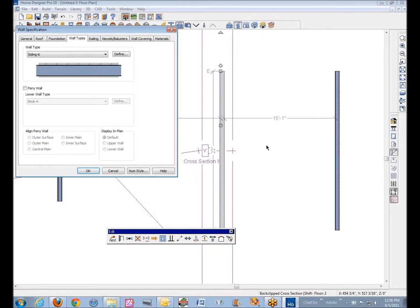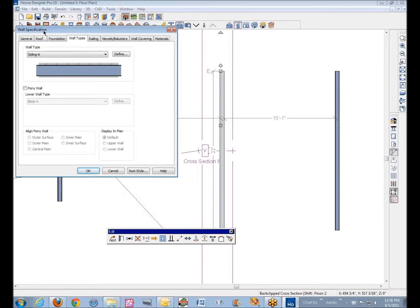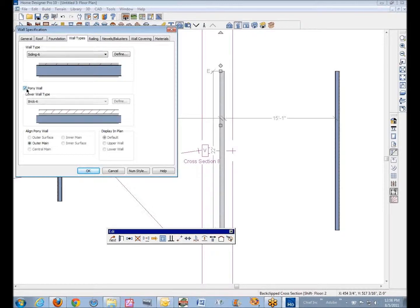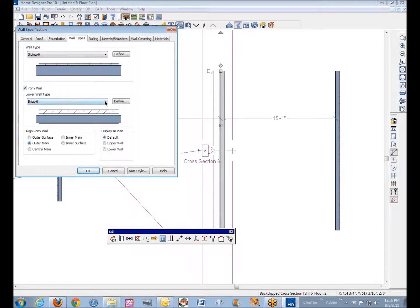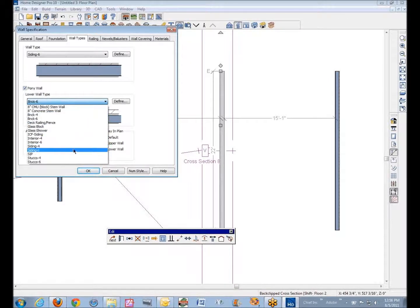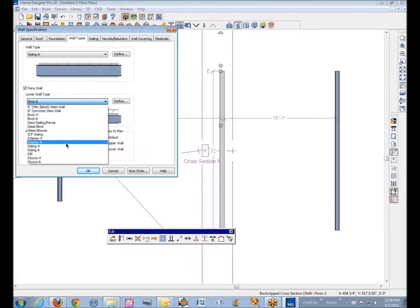When you open it, go to the wall types tab of the wall specification. Then you get a choice to make it a pony wall where you can make the lower - as I suggested - interior six, and the upper siding six.